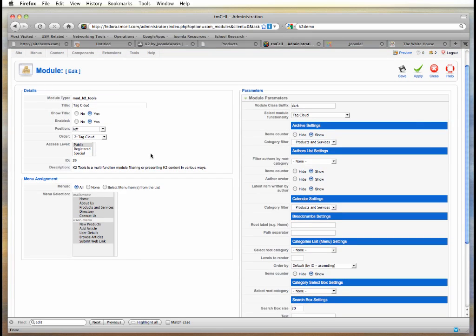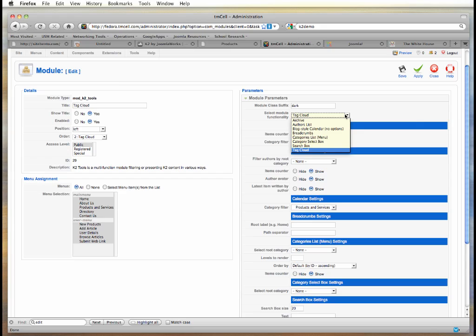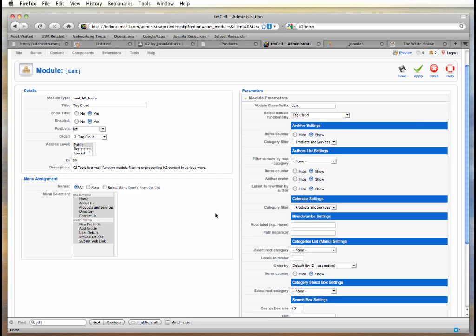The way that the K2 tools module behaves is controlled by a dropdown that's available right inside the parameters. There are multiple display options, which you can learn more about from the documentation for K2 or from talking to us. But in this case, we're using the tag cloud functionality for the tag cloud that we want.